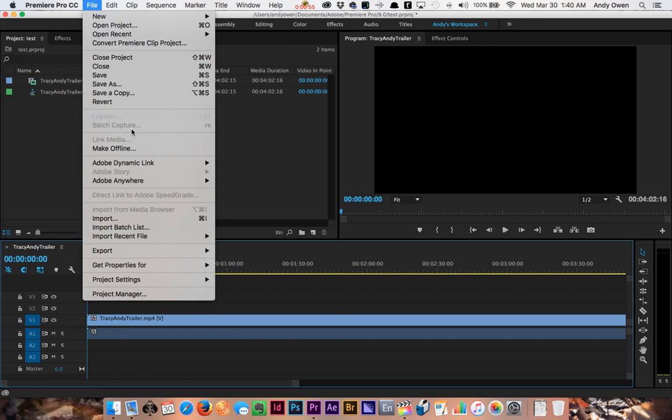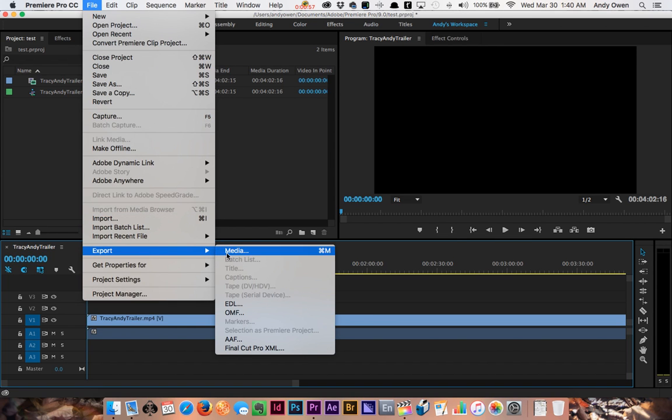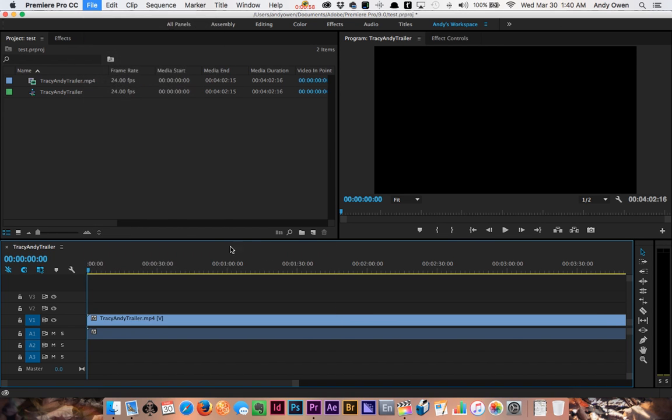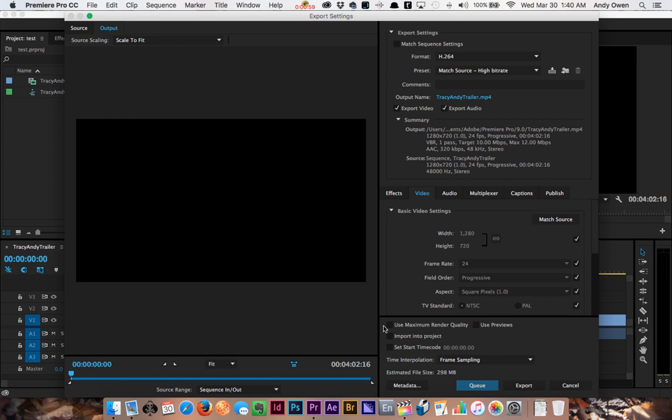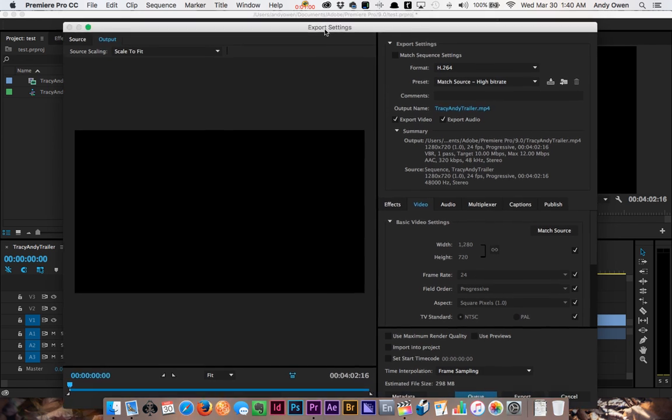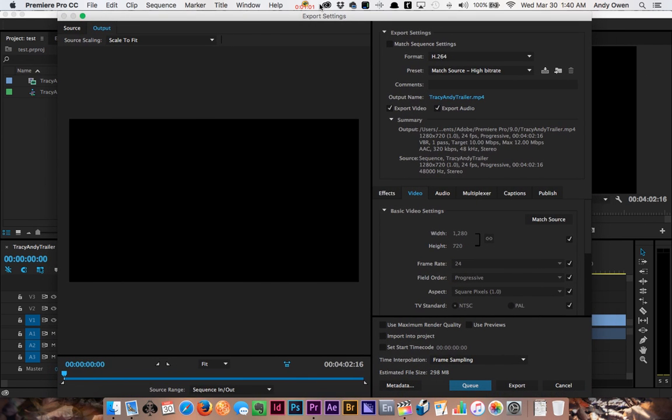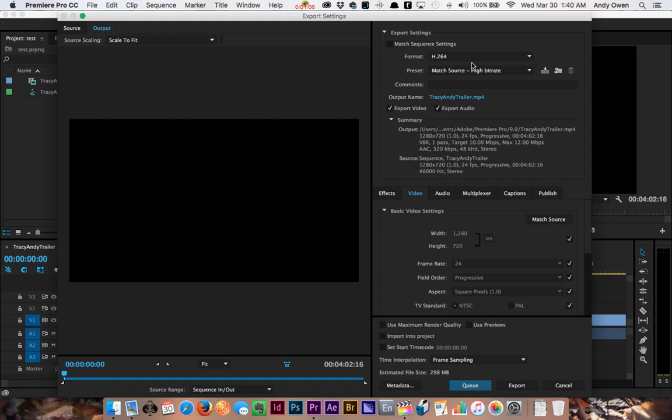Then I'm going to try again: File, Export, Media. Then I'm going to get the export settings window up here. It's a big window, so sometimes you don't even notice it's there because it just takes up the whole screen.